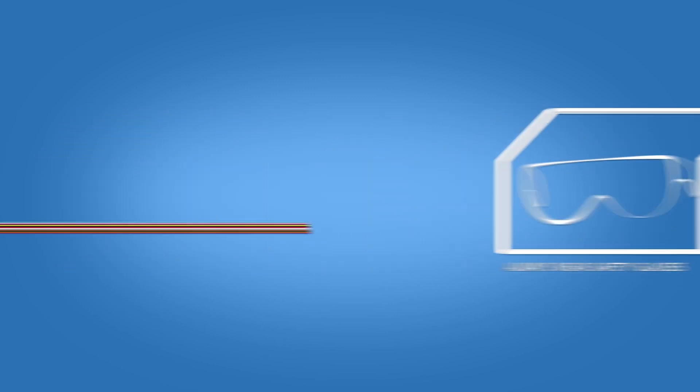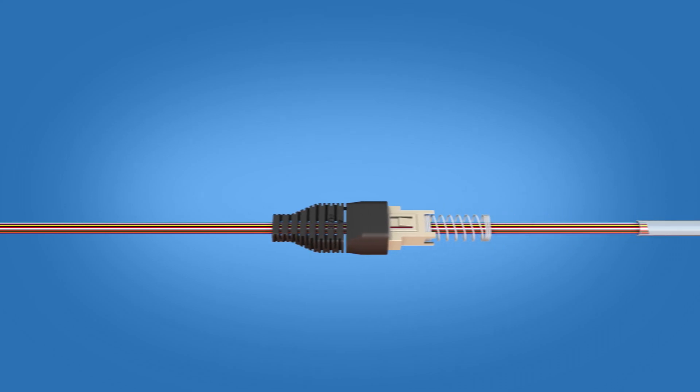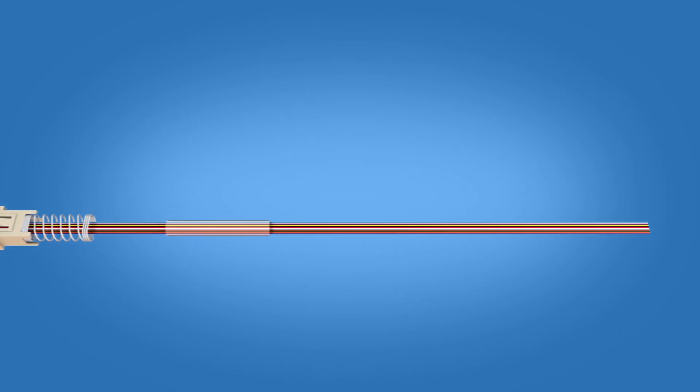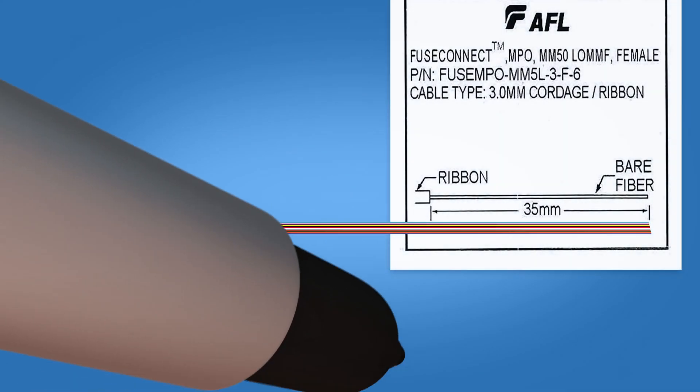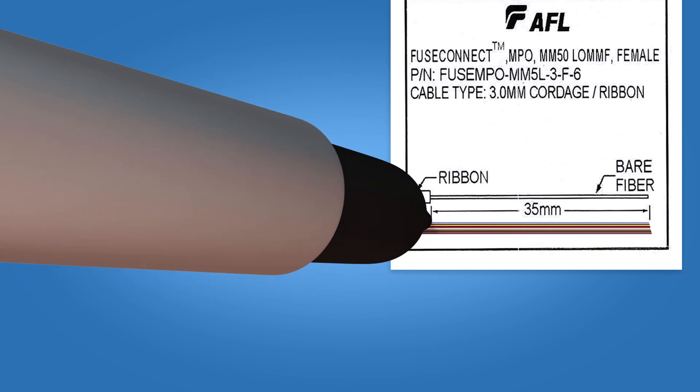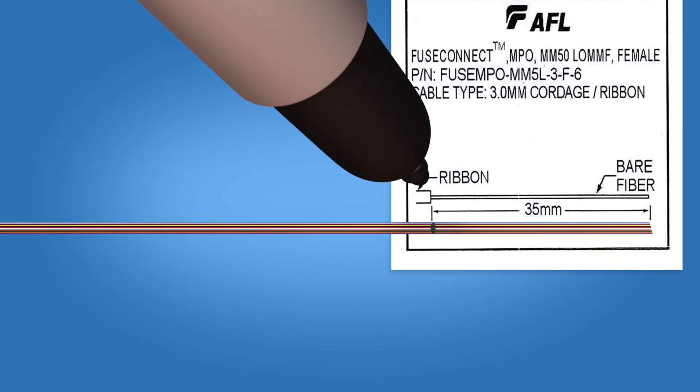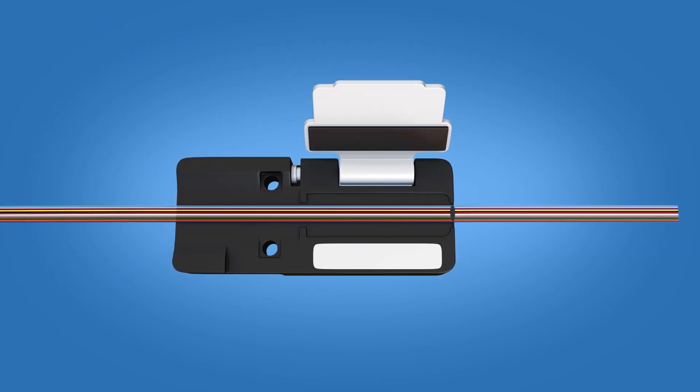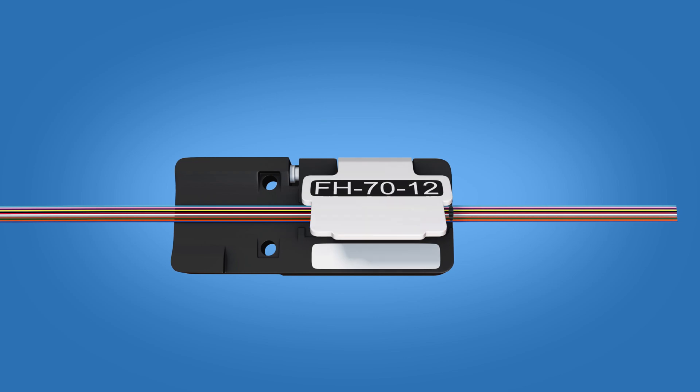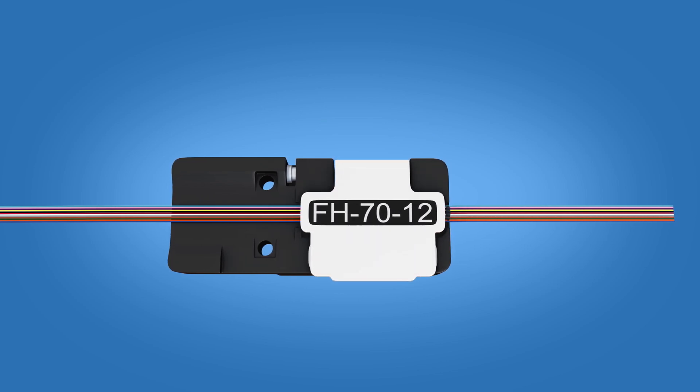Carefully load the ribbon boot and spring unit assembly and heat sleeve onto the ribbon fiber. Mark the ribbon at 35mm using the template on the packaging. Set the ribbon onto the fiber holder with the aqua fiber closest to the hinge.